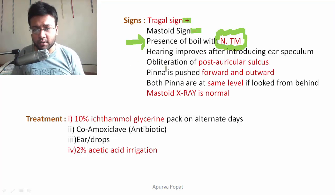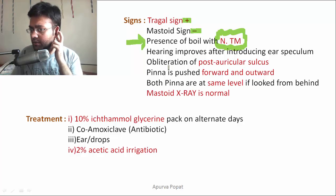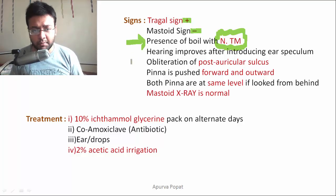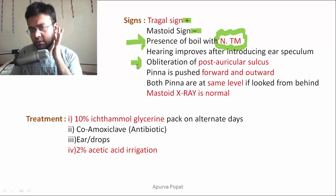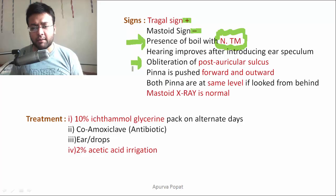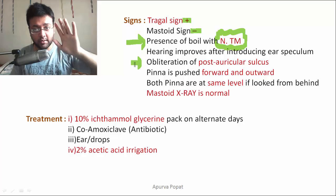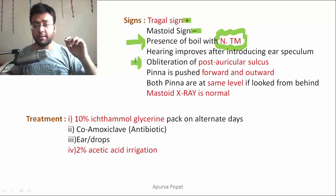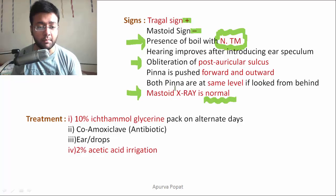There will be obliteration of the post-auricular sulcus — the sulcus between the medial surface of the pinna and the lateral face of the mastoid — due to edema. The pinna will be pushed forwards and outwards. Since it is not pushed downwards, if you look from behind, both pinnae will be at the same level. Mastoid X-ray would turn out to be normal, as there will be no cloudiness in the mastoid air cells.